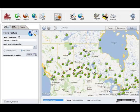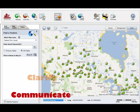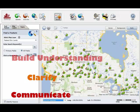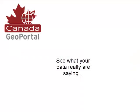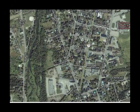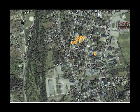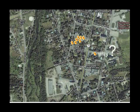Maps are intuitive. They help you communicate, clarify, and build understanding. Maps show spatial patterns, gaps, errors, and unique relationships that are invisible on a spreadsheet.